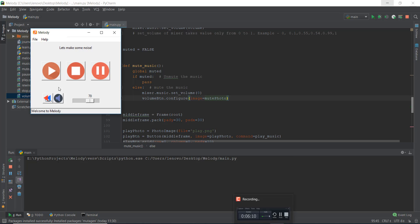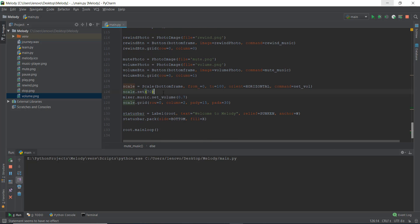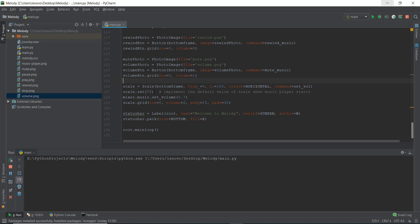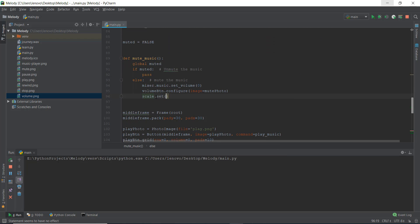We also want the scale to be set to zero when muted, because it doesn't make sense for the volume scale to stay at 70 while the music is muted. We have a scale variable that has a set_value method we've used before to set the default value when the music player starts. So we write scale.set(0) to set the scale to zero.